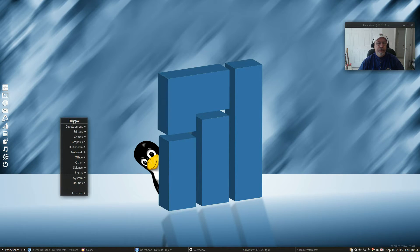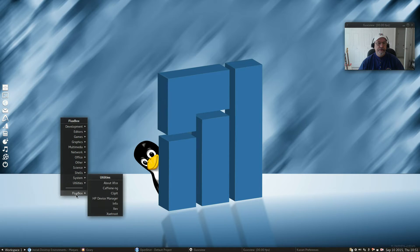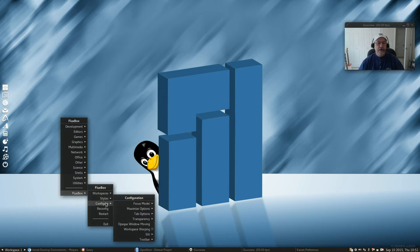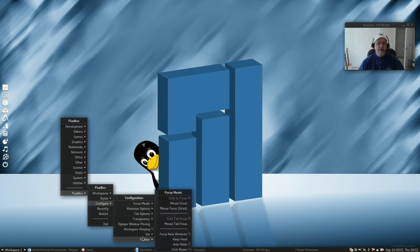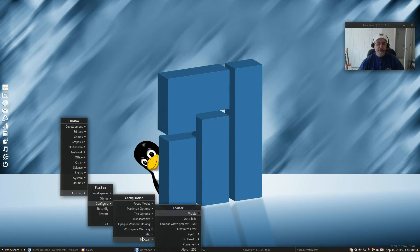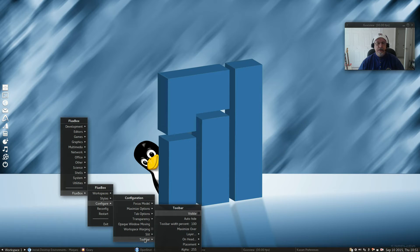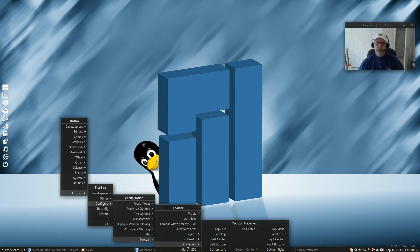If you right-click on your Fluxbox desktop, go down to Fluxbox, then to Configure, then to Toolbar. Now, you see the difference? You have to dig through the menus. It's not as intuitively placed as it is on some of the other desktop environments. If you go to Toolbar and Placement, you'll see that I have it.